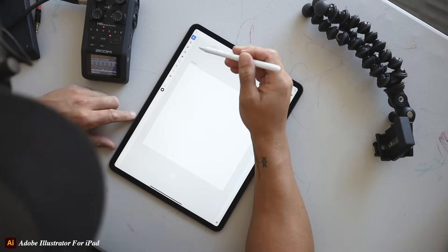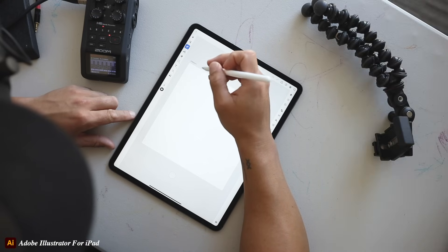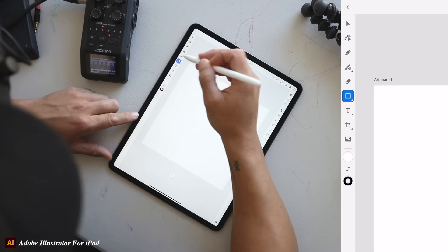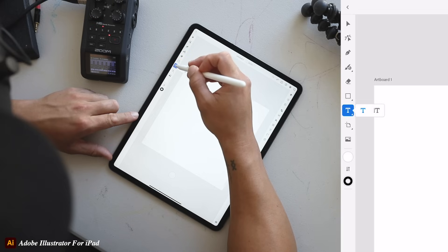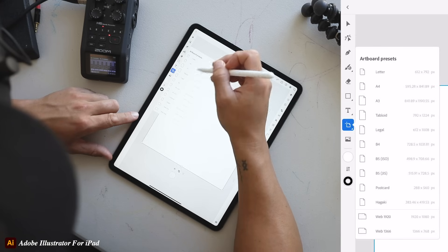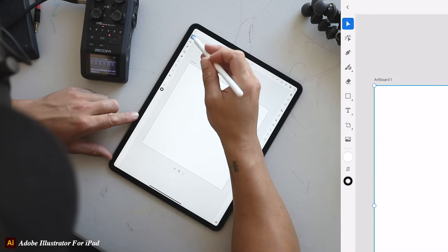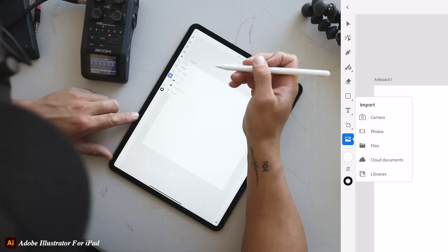In the Illustrator app, they have the pen tool, which is amazing. They've got a brush tool, which is usually my go-to. There's an eraser, shapes — you can hold it down and select different shapes — and they even have text for all you typographers. You can change your artboard presets, which is super handy, and there's a button to upload files and photos.